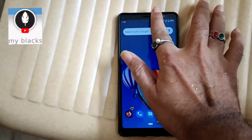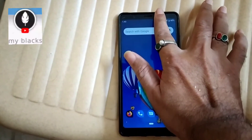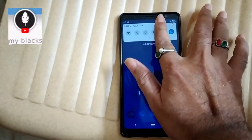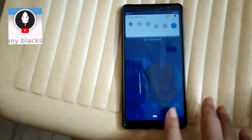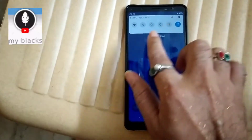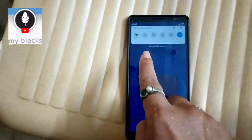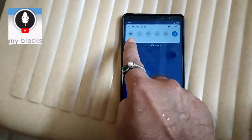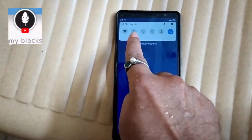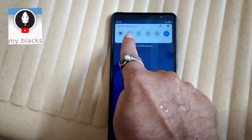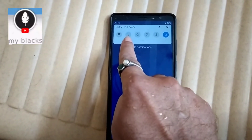This is the tab. Now I am going to see how the internet is connected. This is Wi-Fi. This is mobile data.